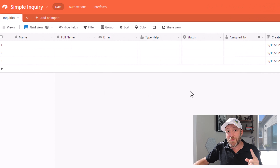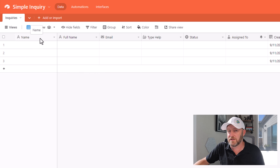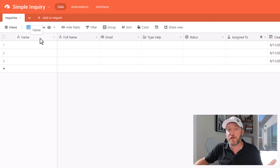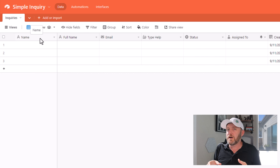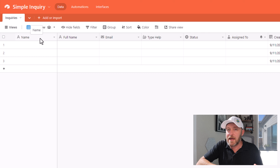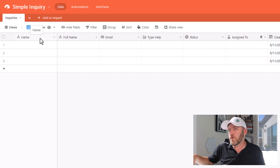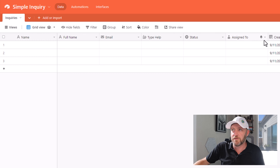Before we move on, we want to fix one more part that I said we'd come back to — it's this primary field. If you've watched videos from this channel in the past, you probably know that I love using concatenate formulas in the primary field. What I want to do here is automatically name this record based on other information that I received in these other field types.